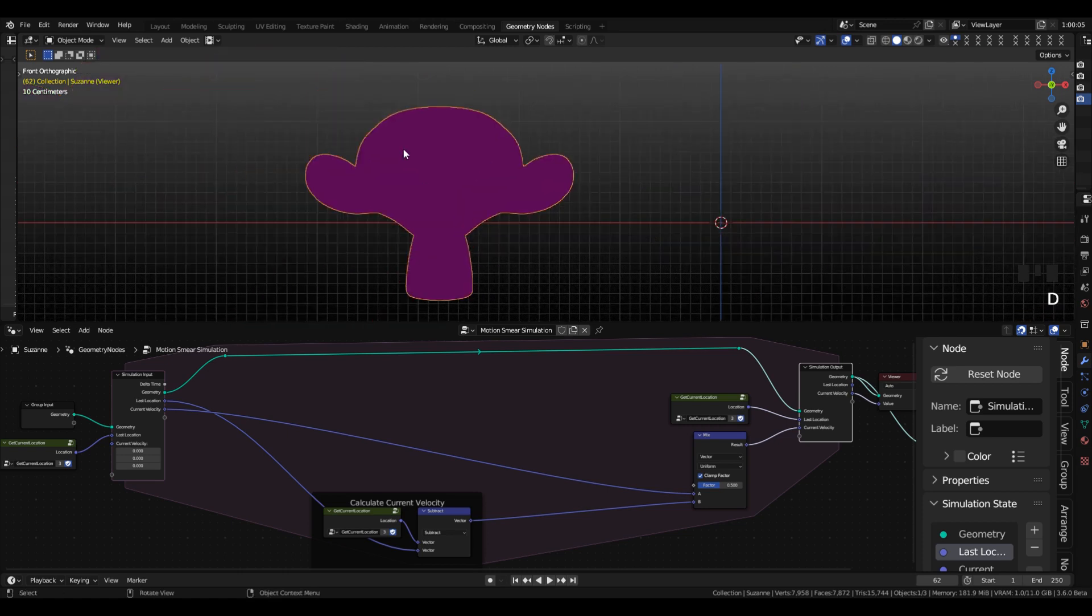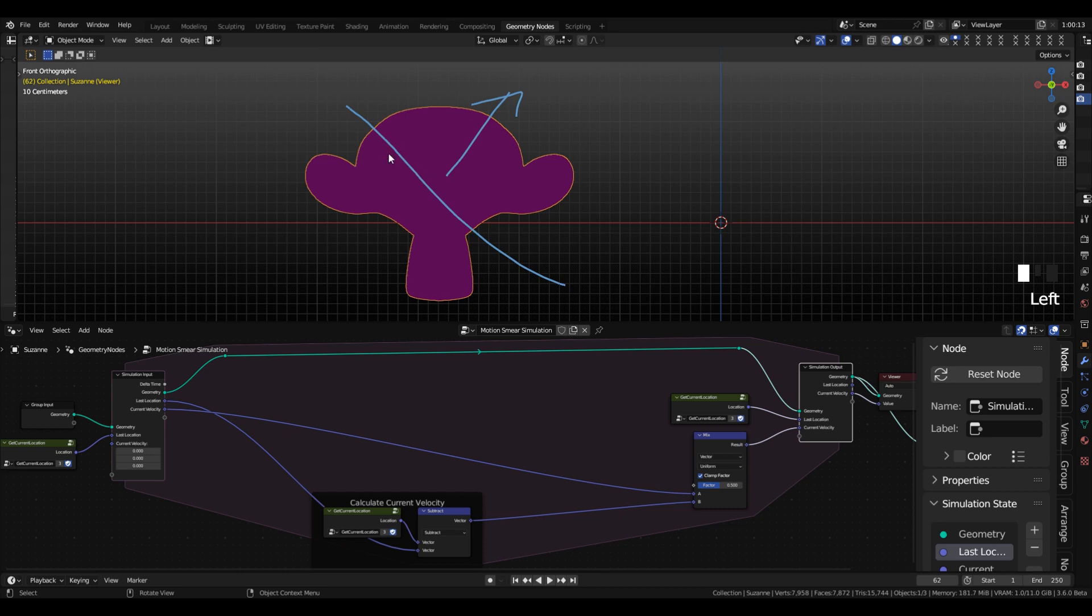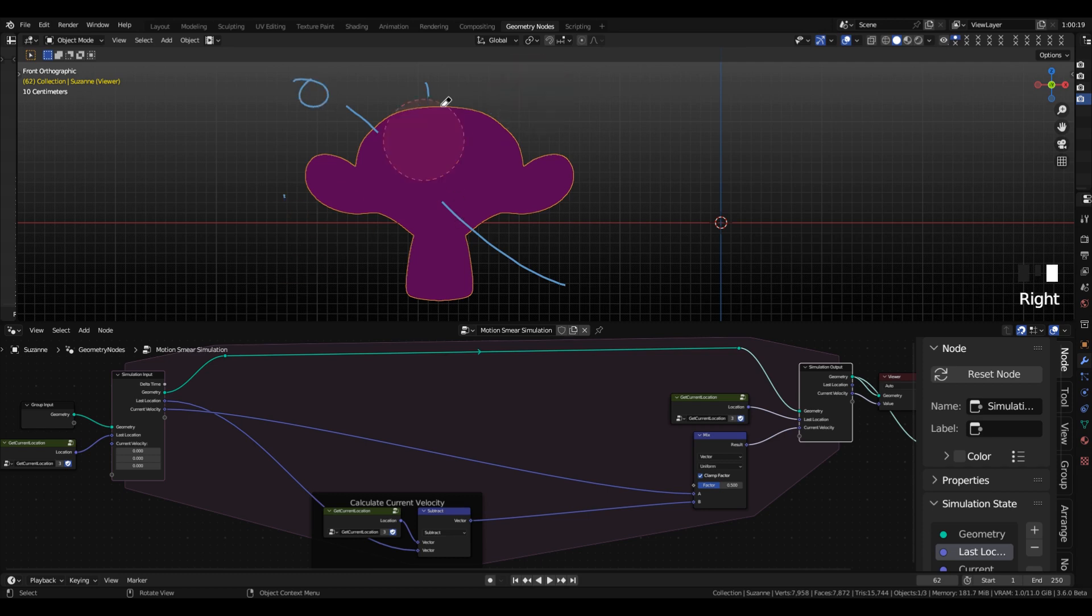So if you imagine this being the motion vector, and that being a dividing line, the dot product will be minus one and plus one, depending on if it's facing or not facing. And 90 degrees will be zero.